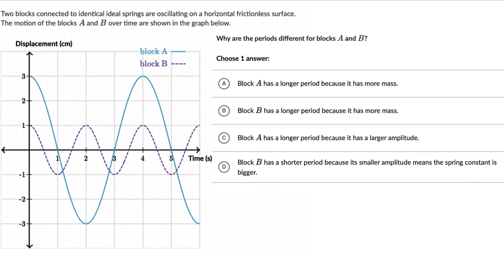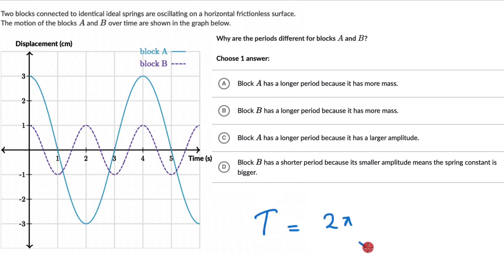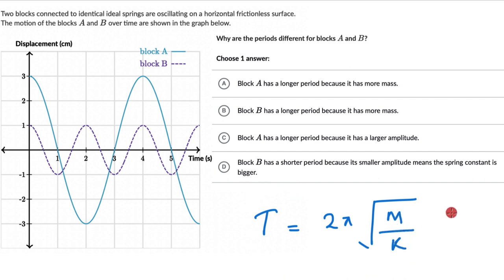Let's recall how we define time period for a spring-mass system. Time period T = 2π√(M/K). Nowhere in this equation do we see amplitude, so amplitude really has no effect on the period of any simple harmonic oscillator.